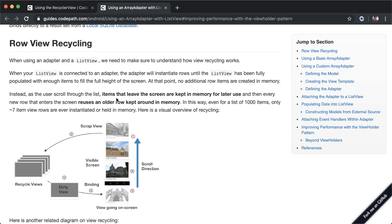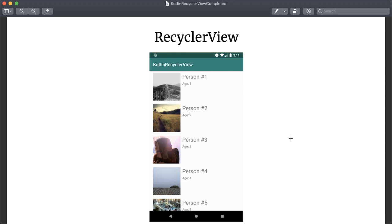What was optional with ListView, this row view recycling is now a mandatory part of RecyclerView. Now that we have an understanding of RecyclerView and why we use it, let's start building the app.